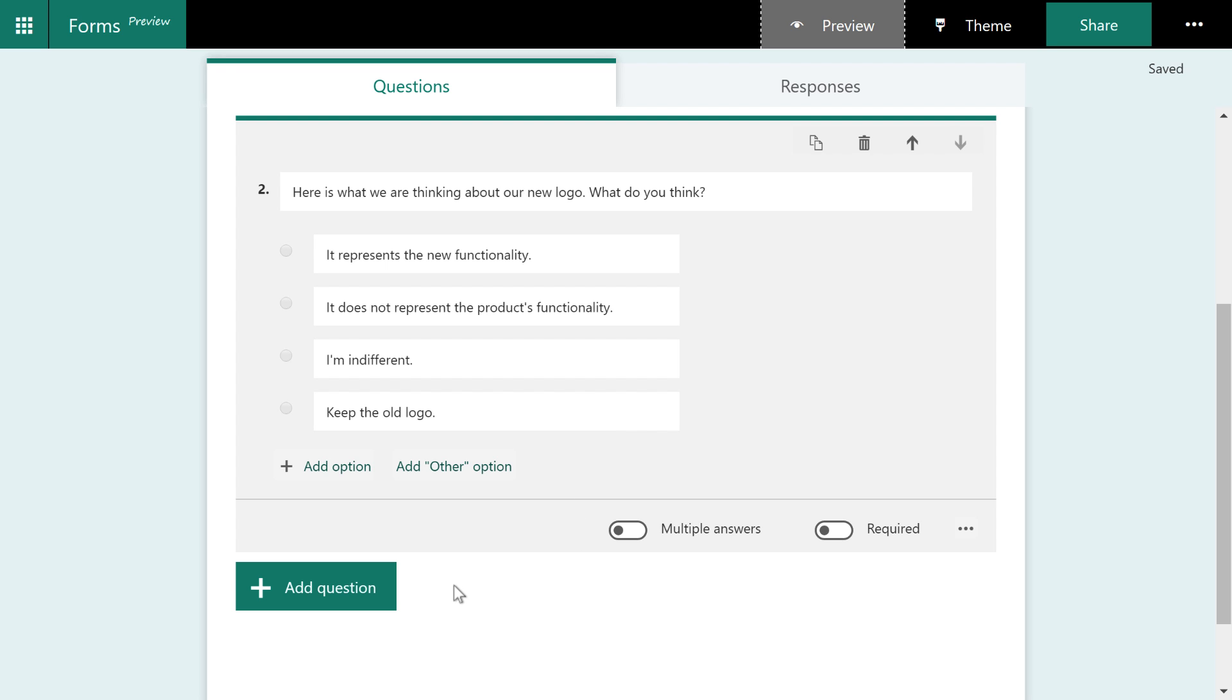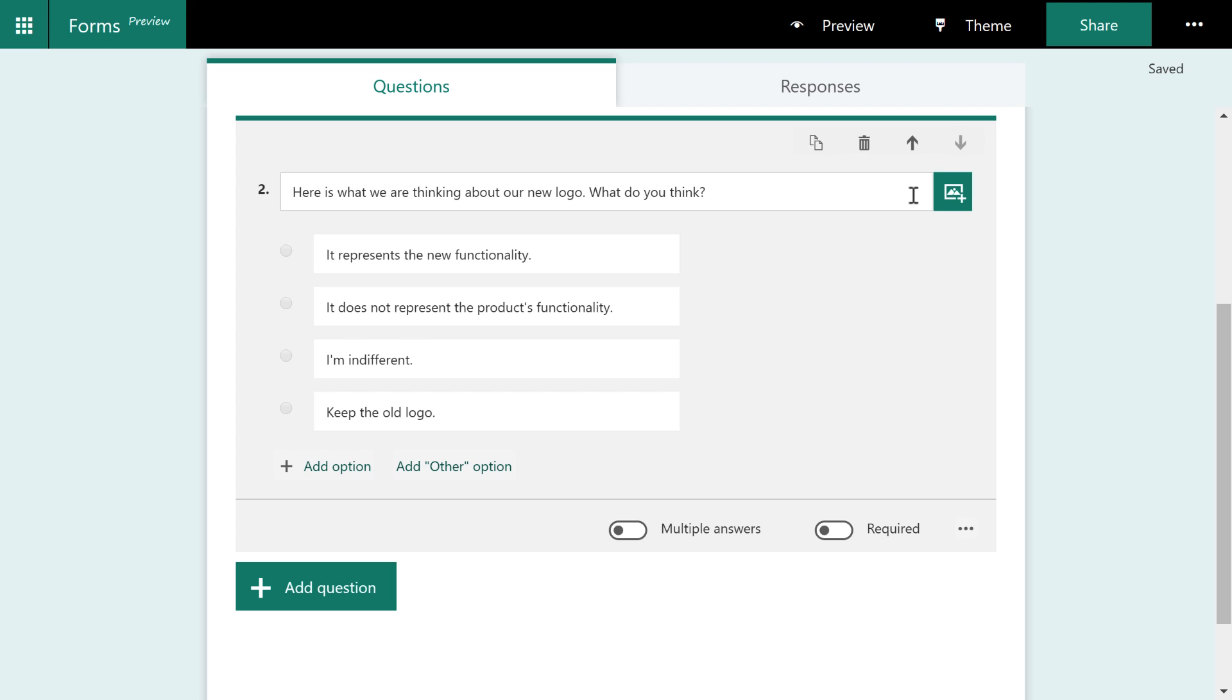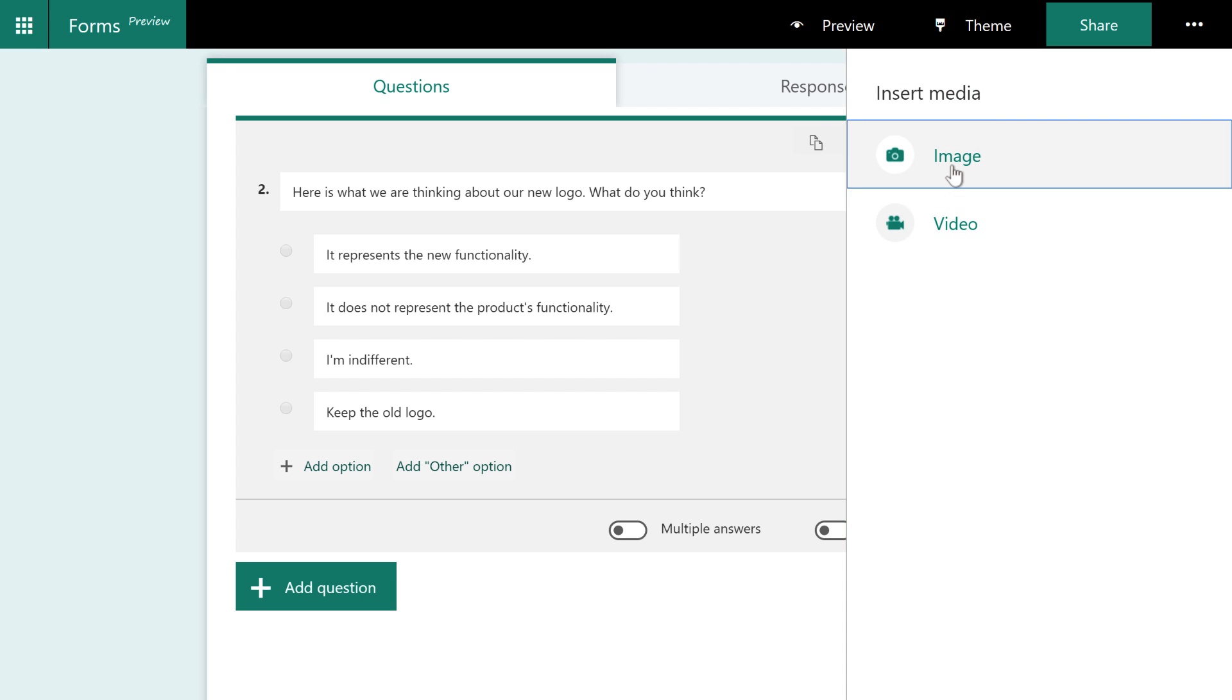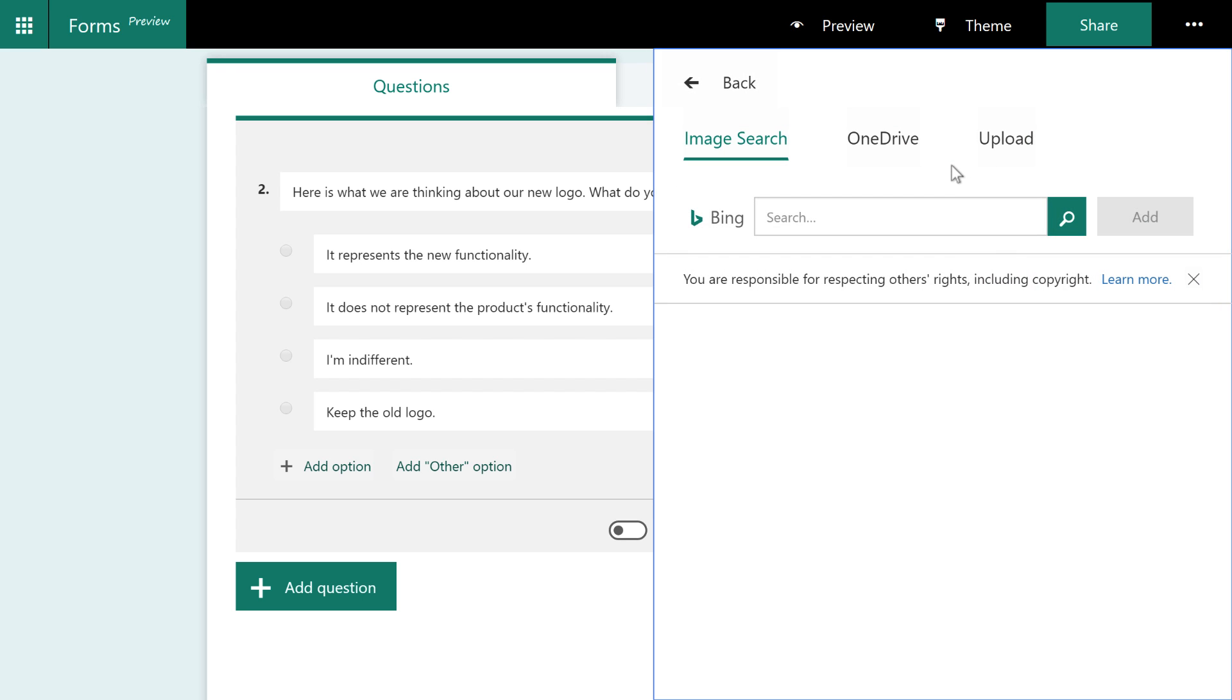Now you might have noticed that we're asking the customer to look at the logo, but we aren't actually showing it. So how about we add that? So if we come over to the question itself and mouse over it, you can see that there's an insert media option. We can insert an image or video. We'll choose image.